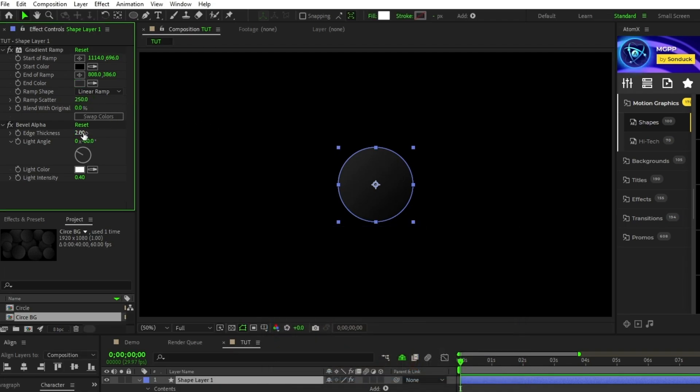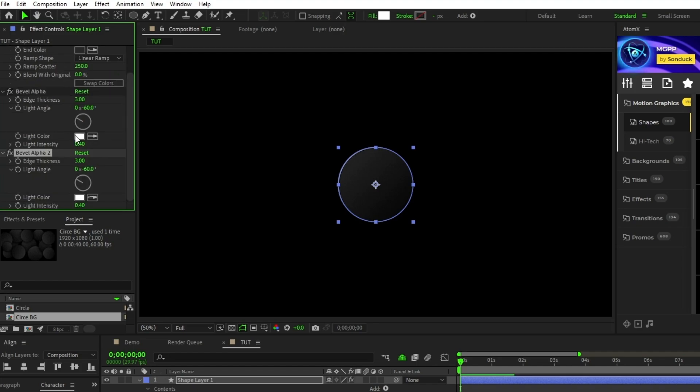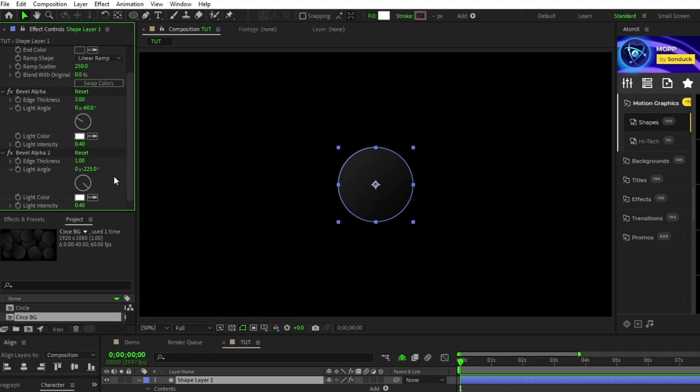For the bevel alpha, change the edge thickness to 3, then press Ctrl D to duplicate this effect, set the edge thickness of the new effect to 1, change the light angle to negative 225, and bring the light intensity down to 0.20.